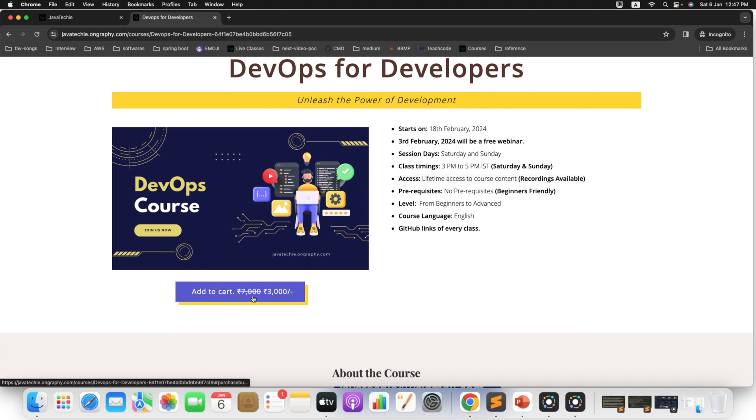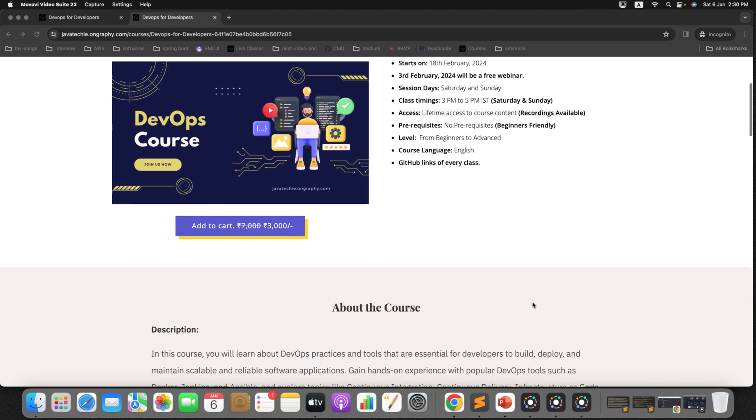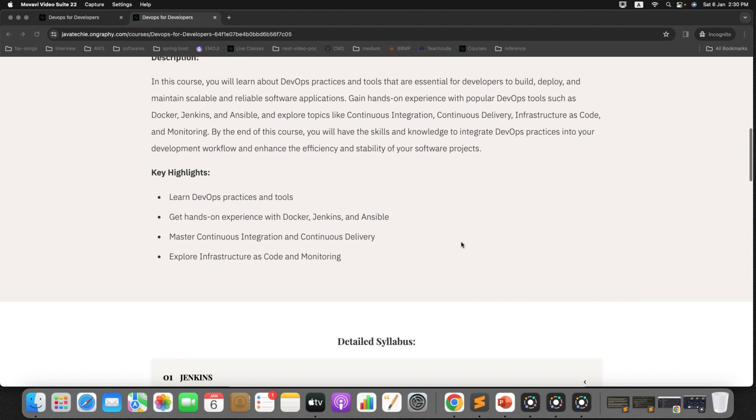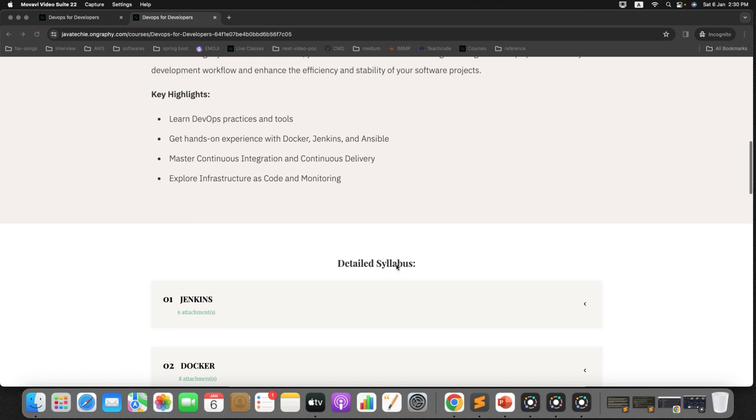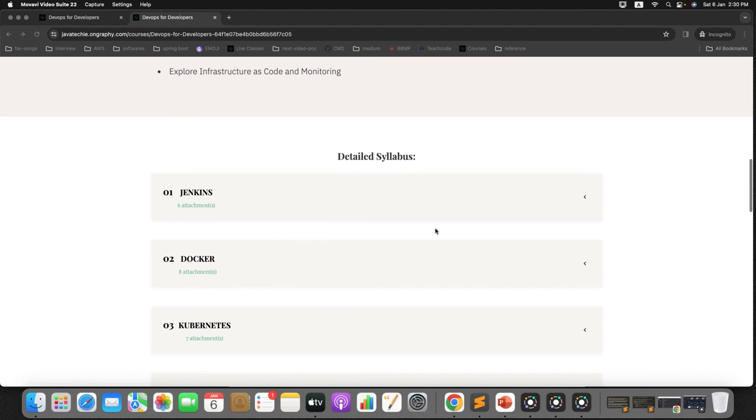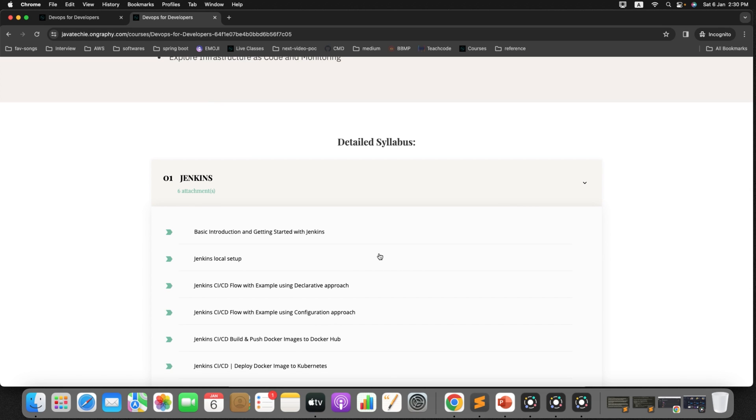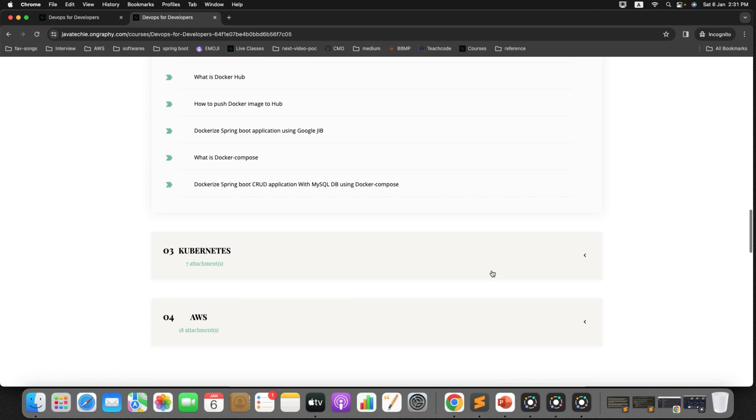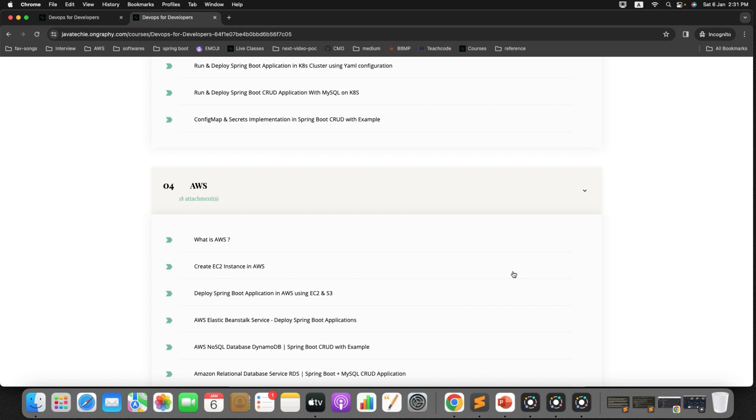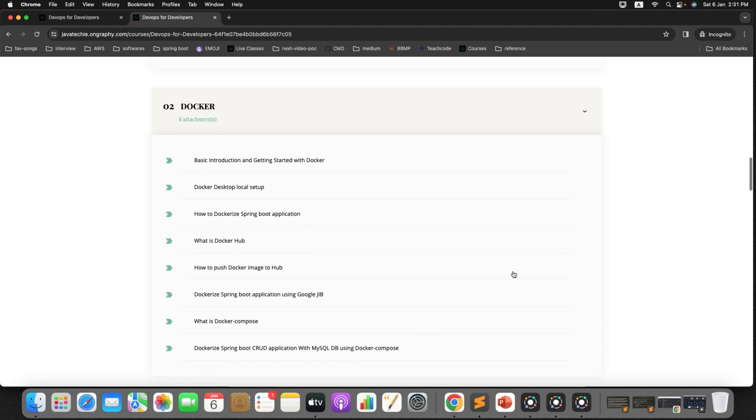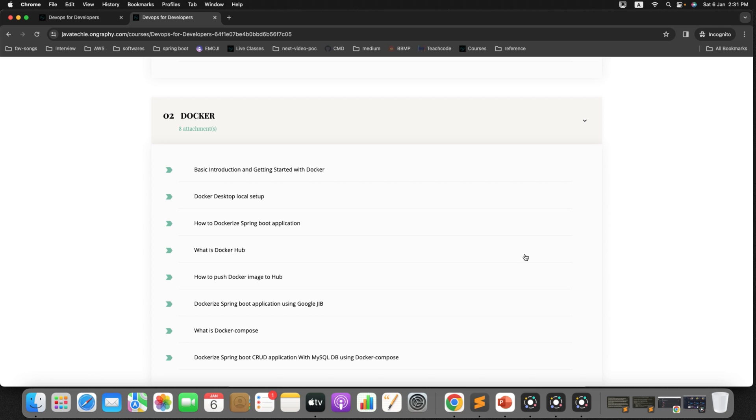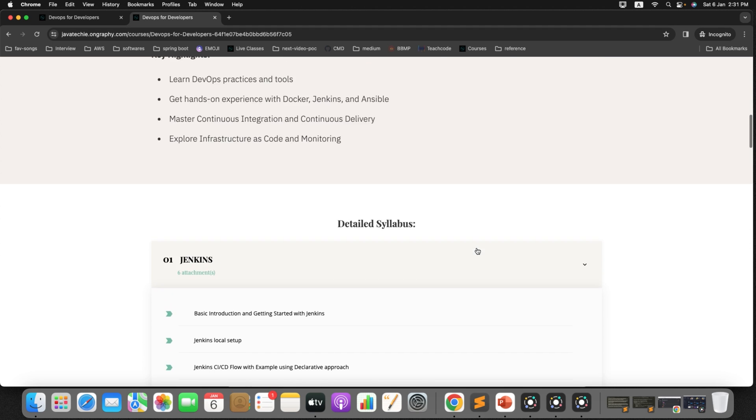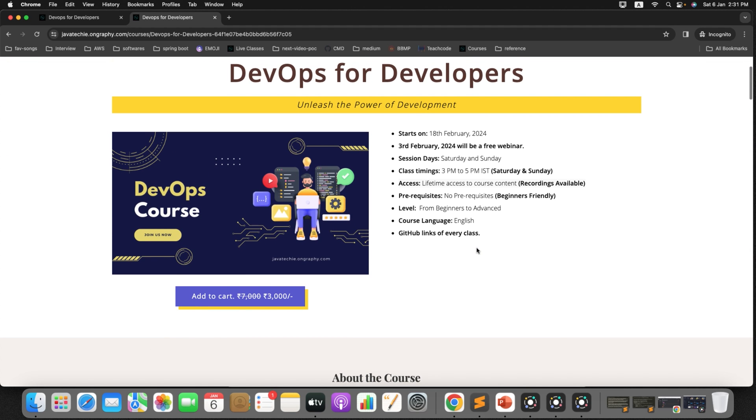Now you can see here add to cart. 7000 is the actual price and 3000 is the discounted price. And all the information you will find here, when the class will start, what is the timing, everything. Now if you scroll down a little bit, you will find about the course. And then you can find here detailed syllabus about each and every tool or each and every concept. Just expand it and you can see what all concepts I will teach from Jenkins. Similarly for Docker, for Kubernetes, and for AWS. Apart from that I will also cover the GitHub and Sonar integration to this particular Jenkins. So go through this particular syllabus. If you found it fits your requirement, then just go ahead and continue with the checkout process.